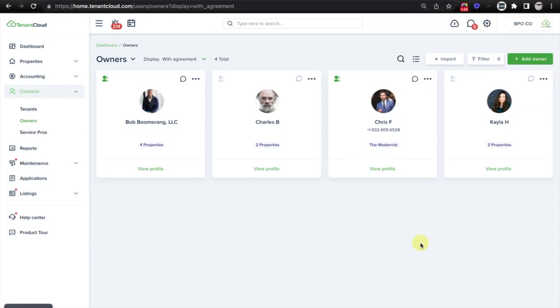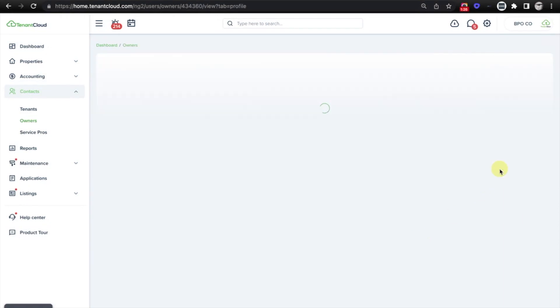In this case, the one that we want to connect with is Kayla H, so we're going to select View Profile.